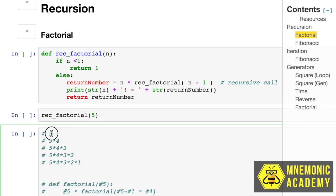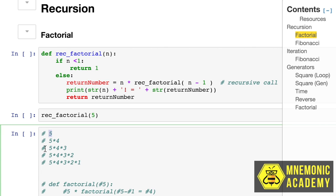So when we look for factorial 5, we then need to wait for a whole new function, which is actually getting the input of 4 instead of 5 to find its answer, which is then waiting for a whole new function, which gets the input of 3, not 5 or 4, to get its answer.